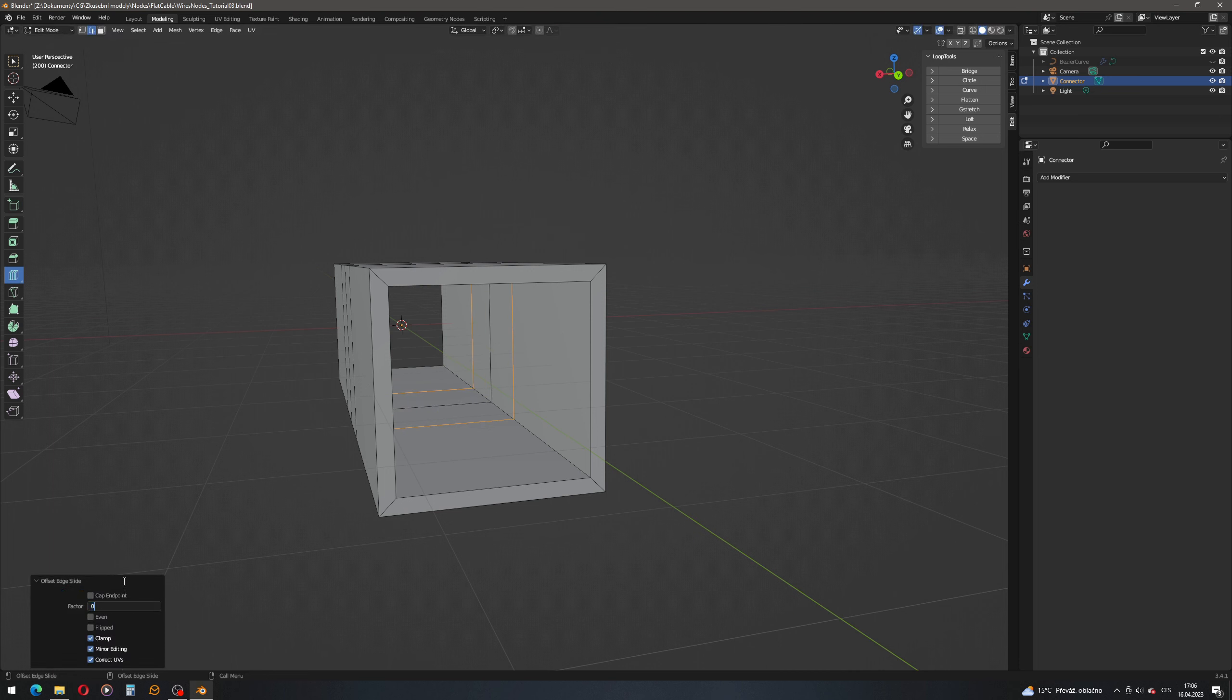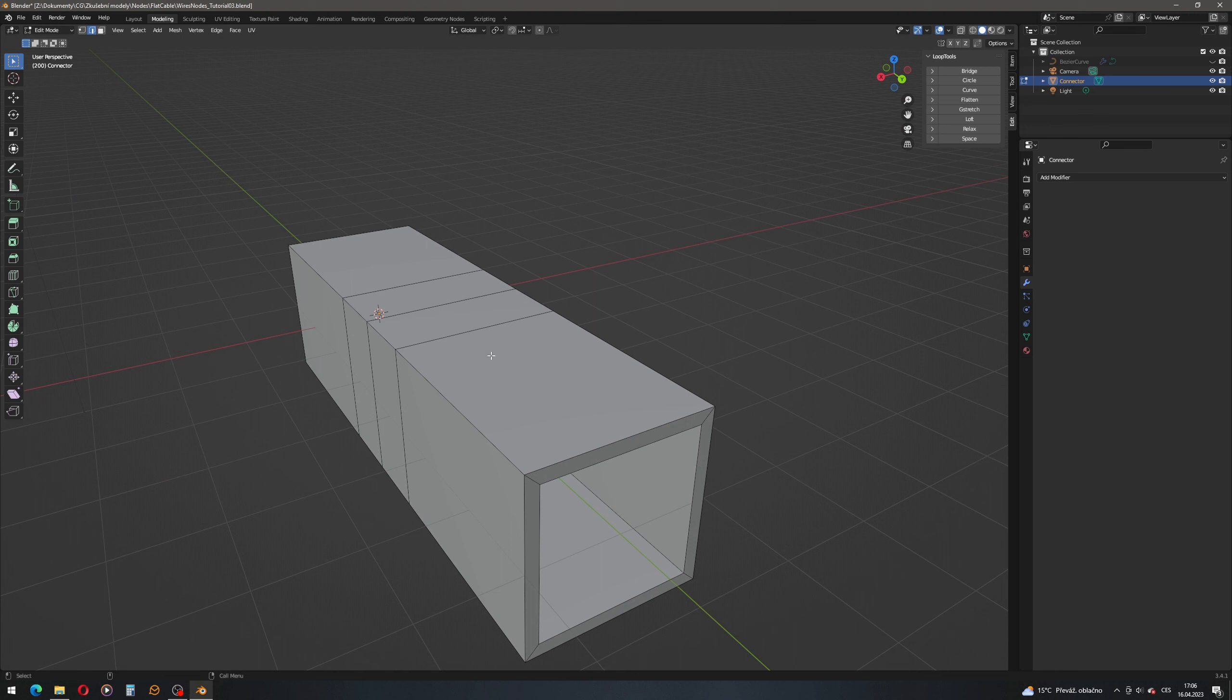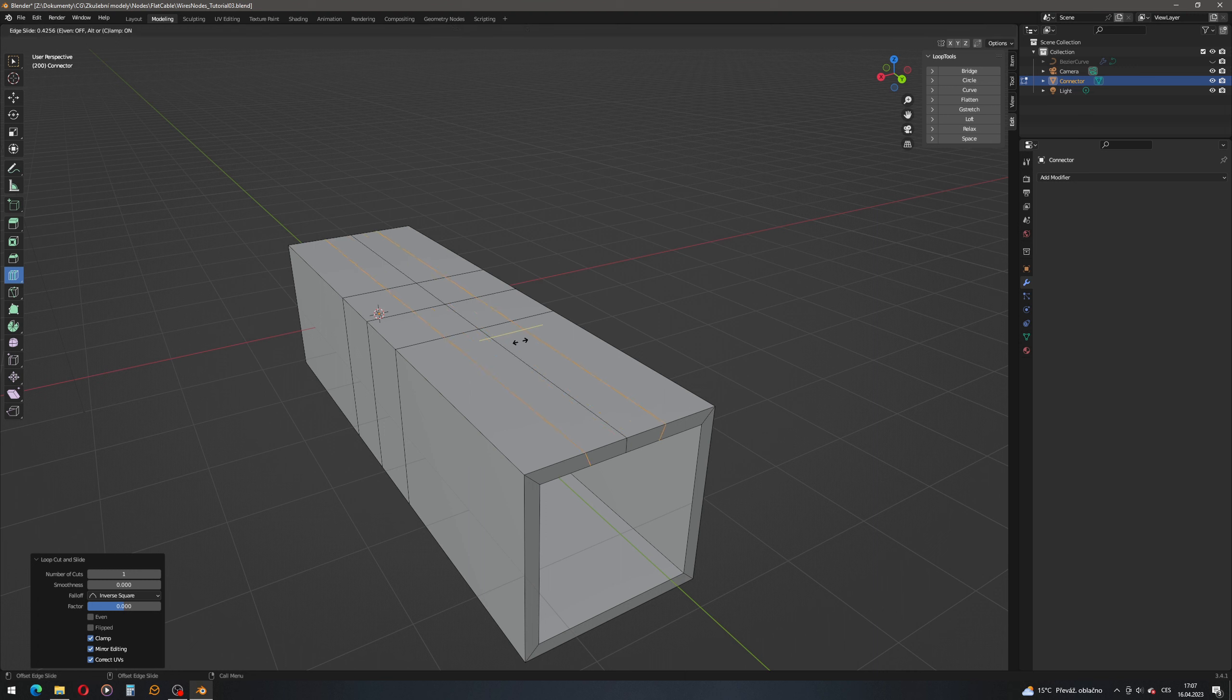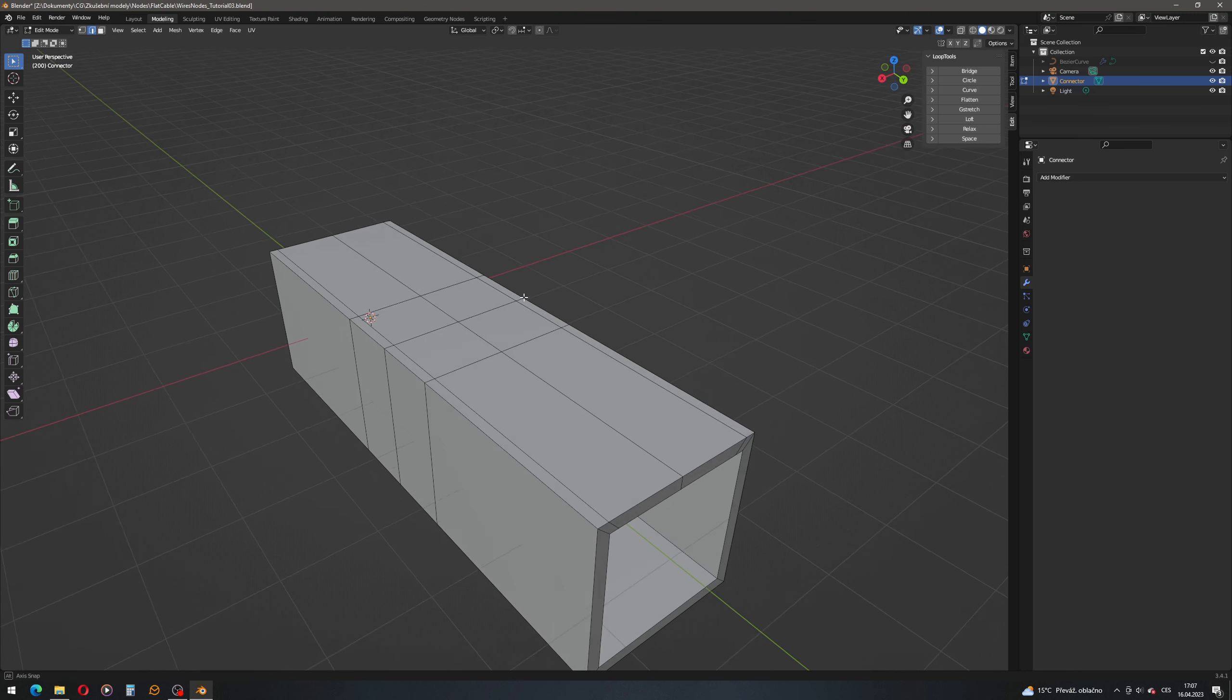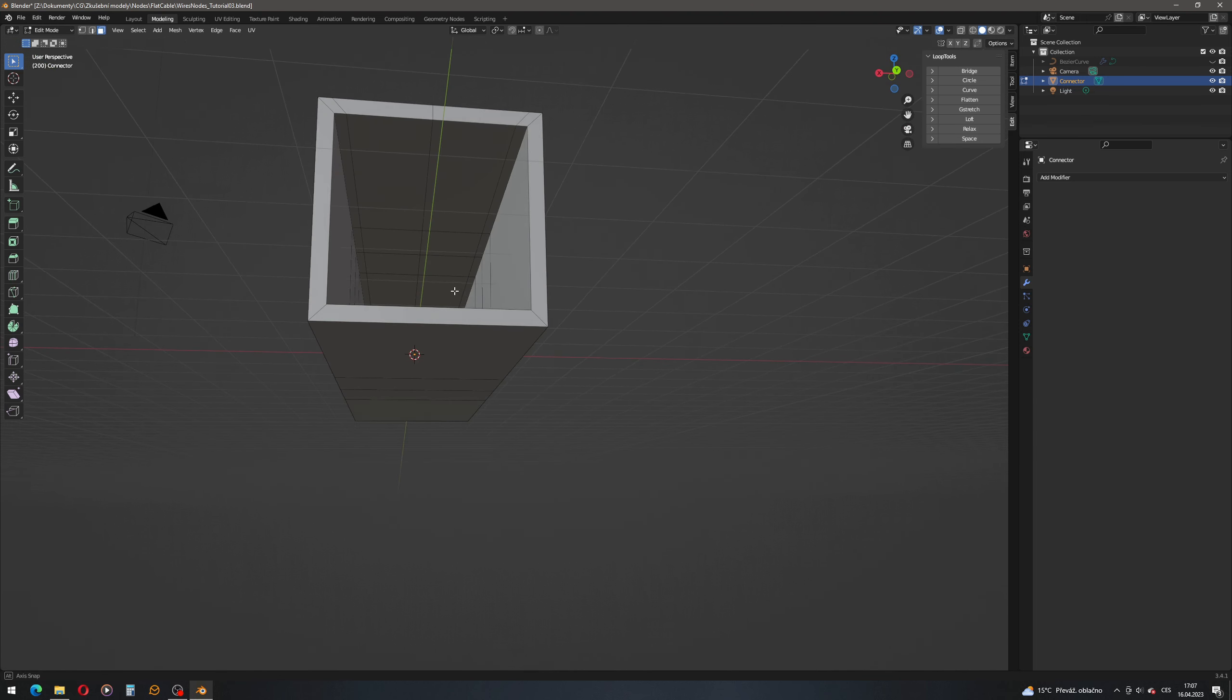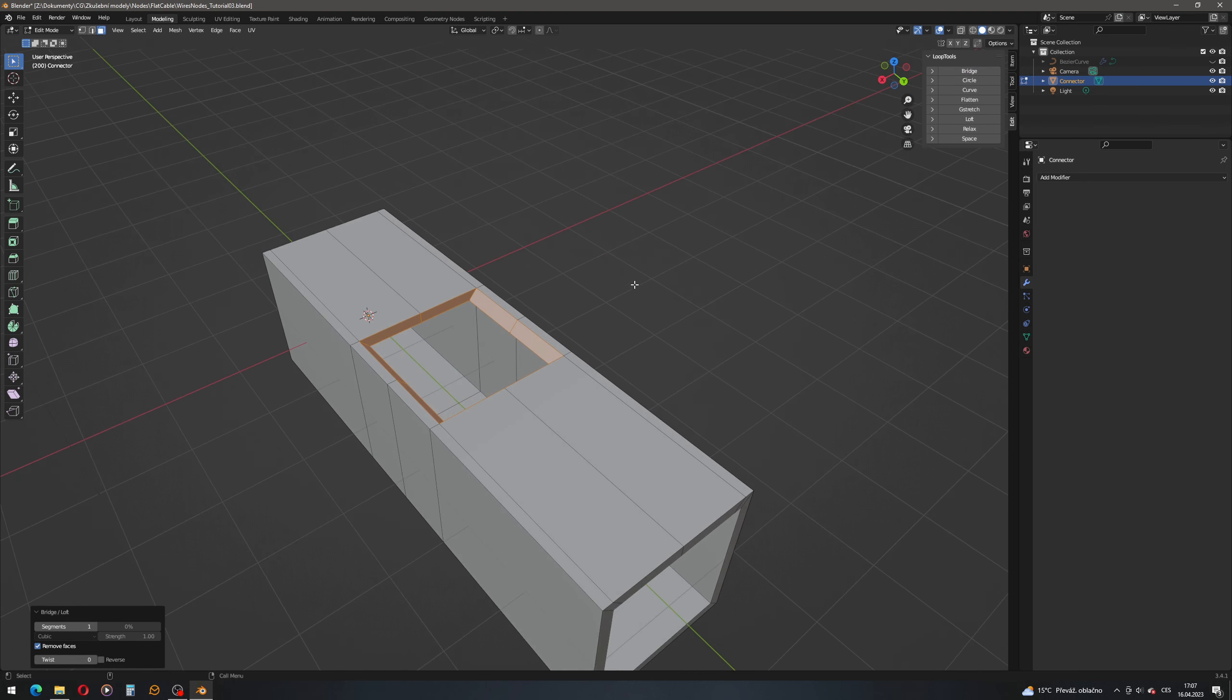Deselect everything, select the internal loop cut and let's do the same. 0.25. We're okay. Deselect everything and now let's add another loop cut here. Place one here, place one here and do another offset loop cut like this. Deselect everything.